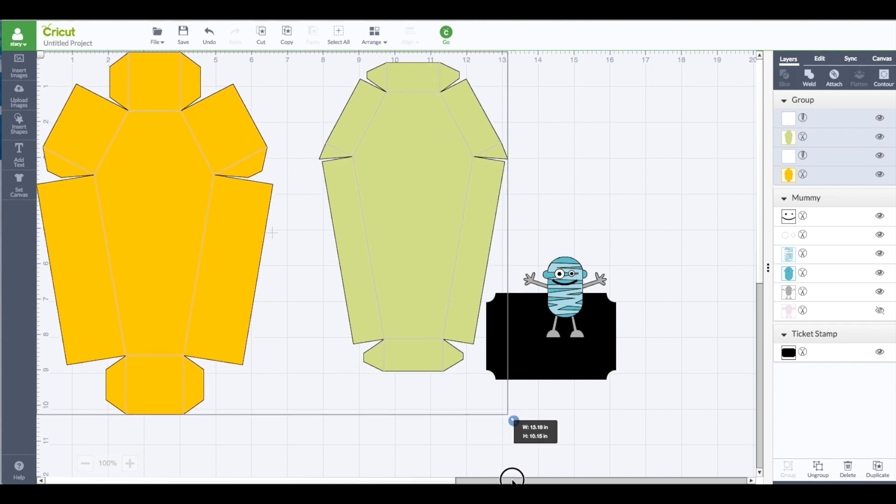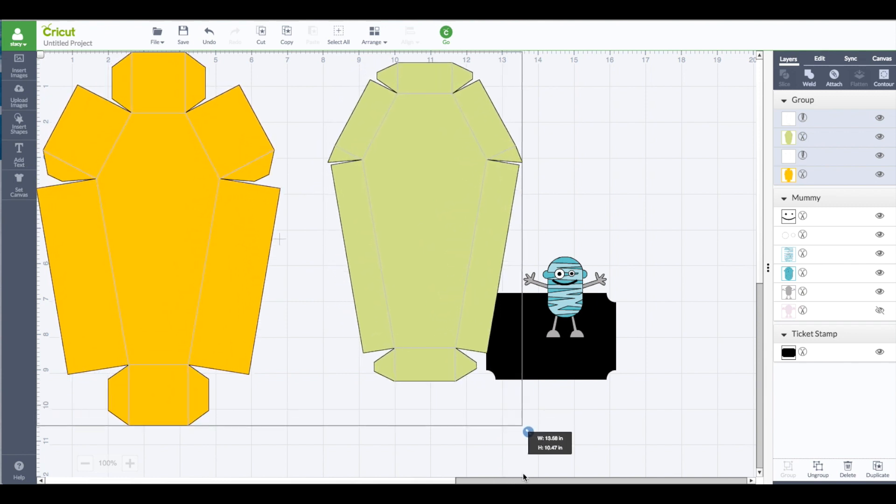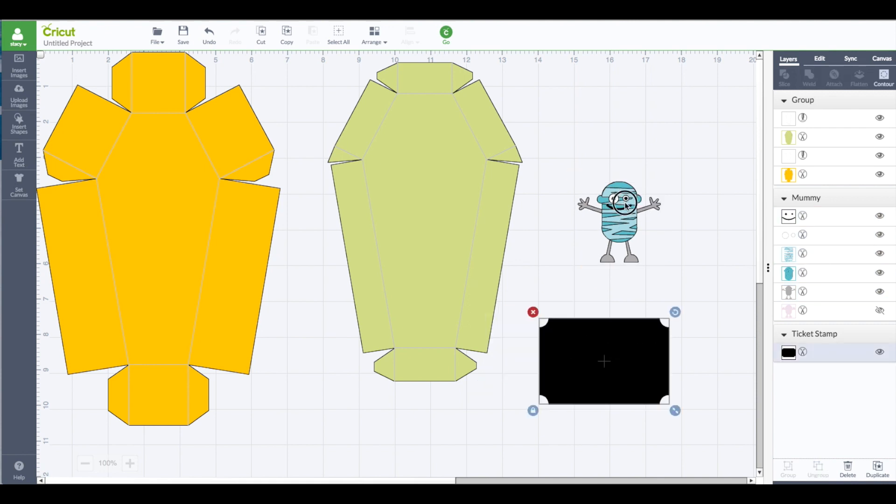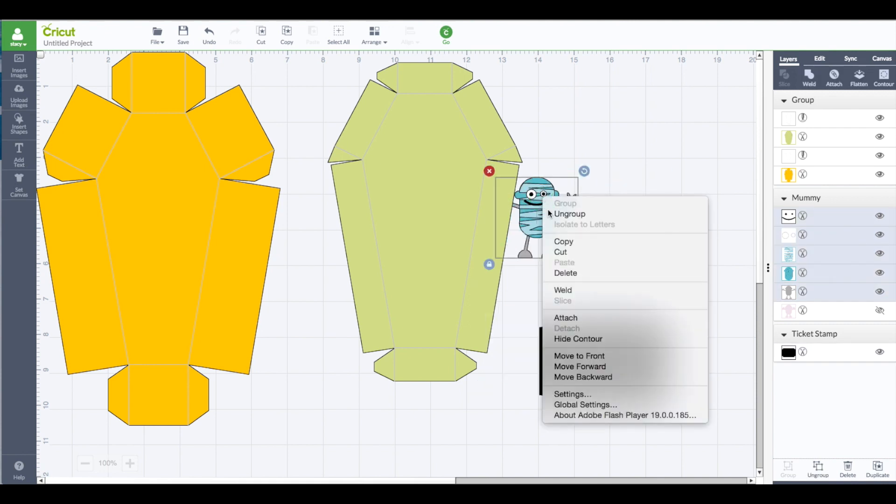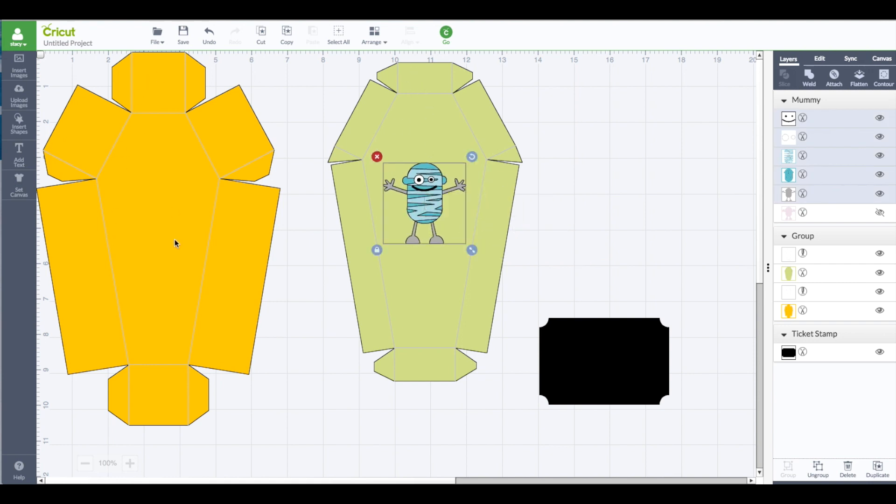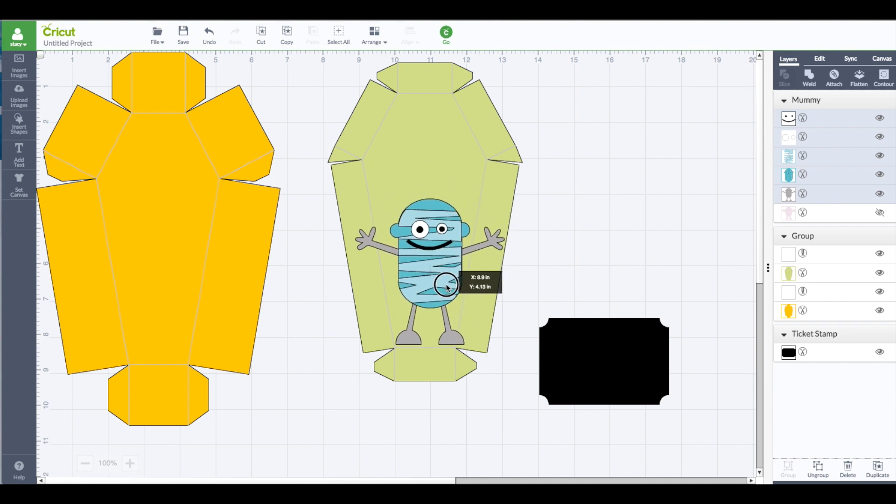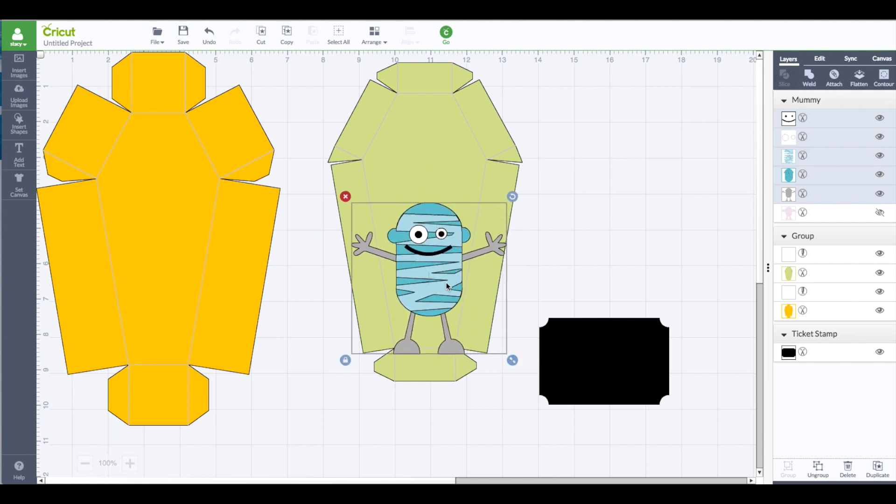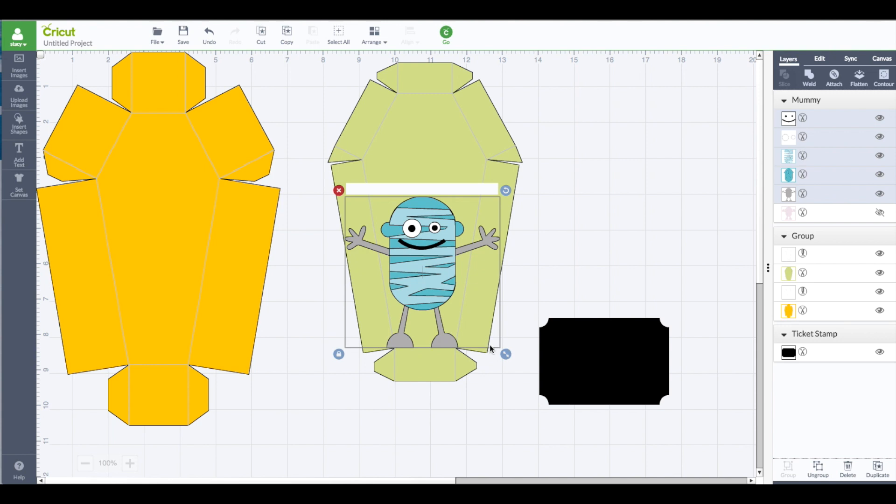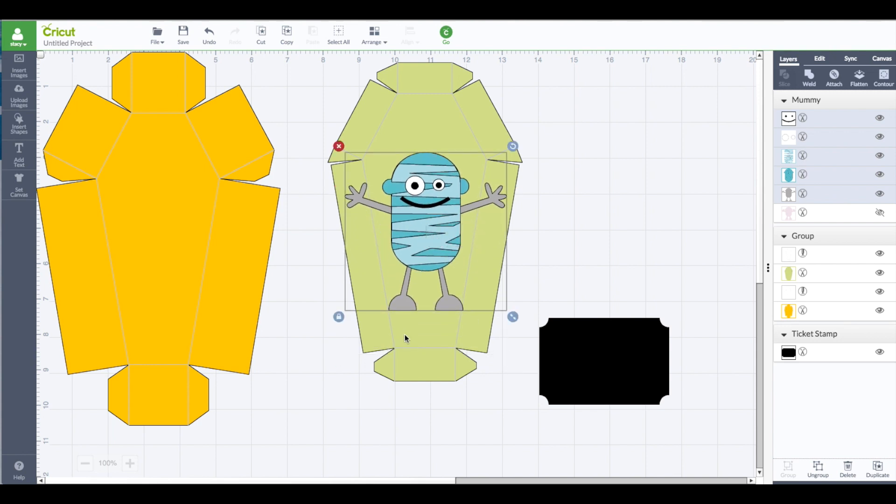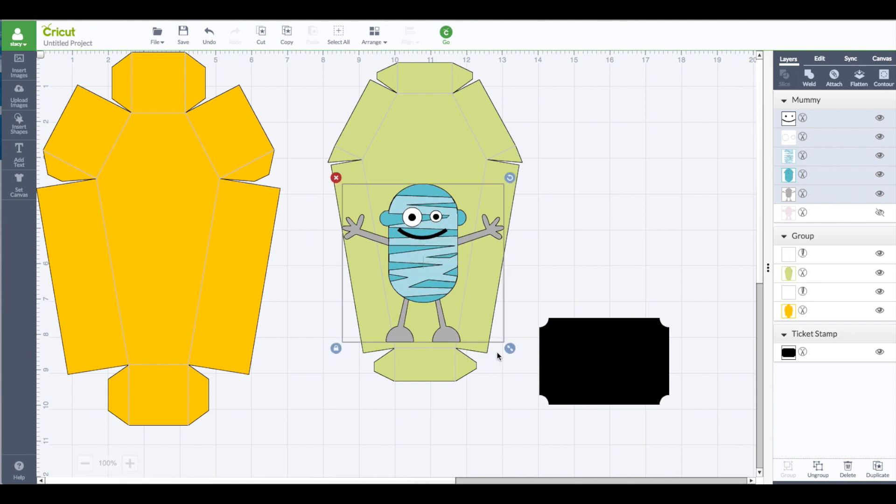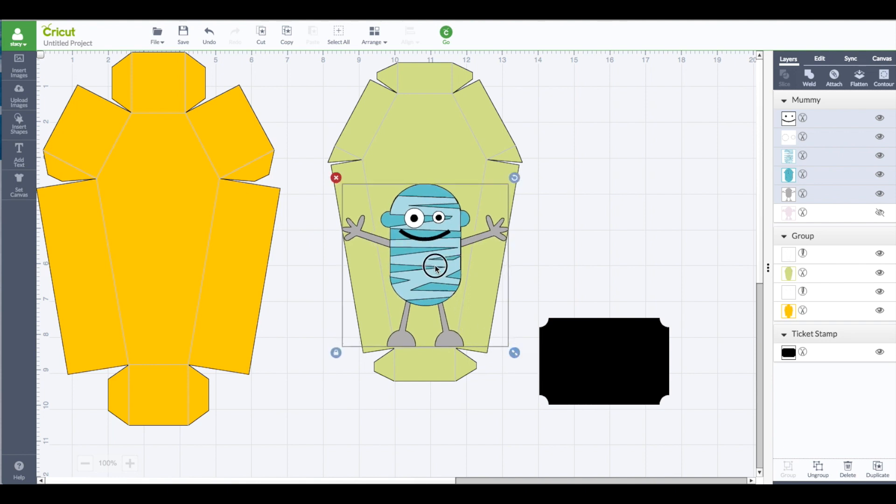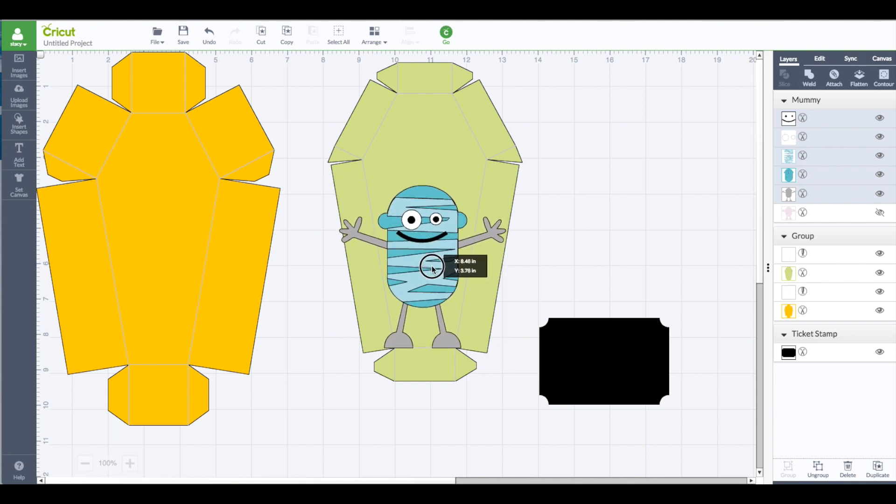Right now I'm going to take my mummy and move him over. I'm going to right click on him to move to front. And this is the top of the box, this is the bottom. I'm again using the handles to resize him. And there's not a certain size I'm going for, just kind of eyeballing it here. I'm lining up the bottom of him with that bottom score mark which is where he's going to go on my box. Okay, I think that looks pretty good.